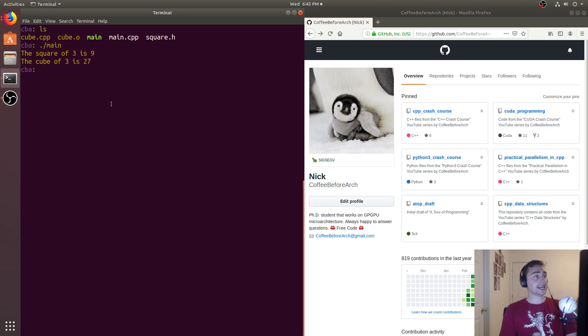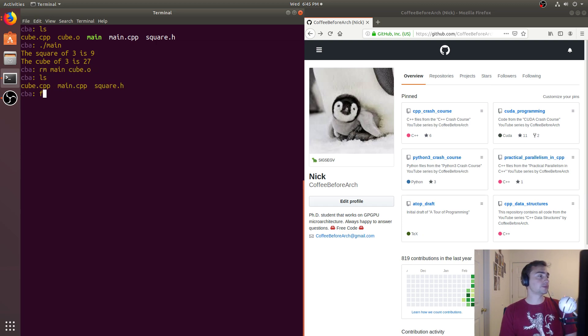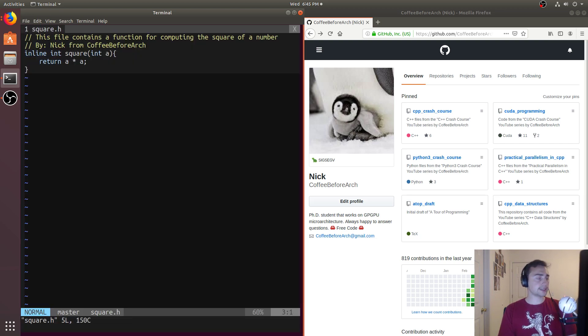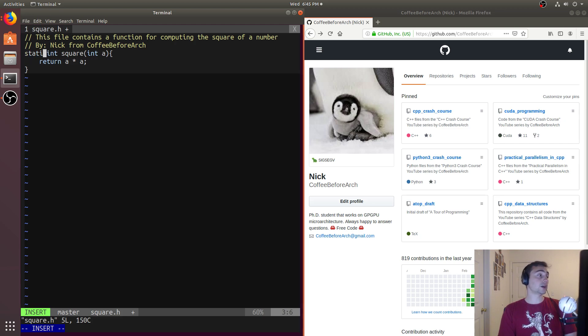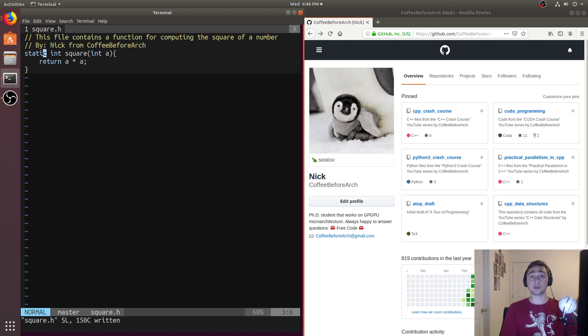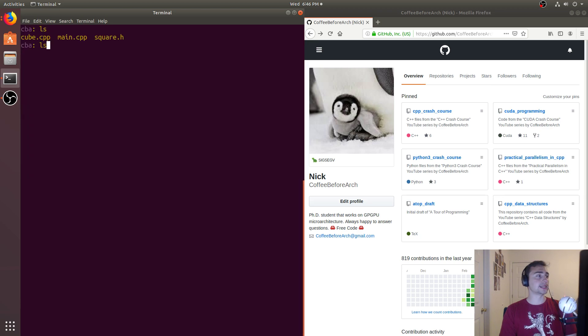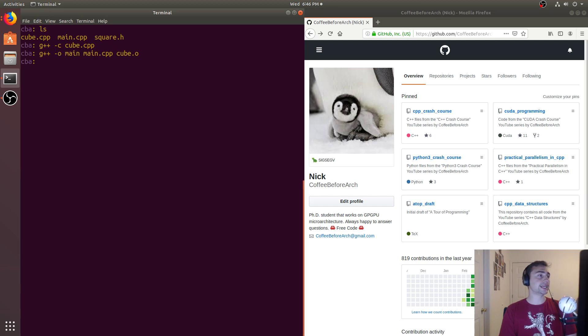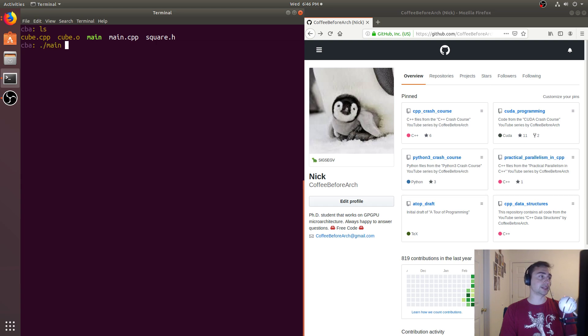So the next way we can get around this is instead of calling this inline, we can also alternatively make it a static function. So every time we compile something with this function square, we'll get a private copy of this function, whatever translation unit we're compiling it in. So in this case, static will work the exact same way. So if we go ahead and compile cube first, and then we go ahead and compile main again the exact same way. We see the compiler doesn't yell at us for multiple definitions, and we can run it, and it works exactly the same way as the inline version.